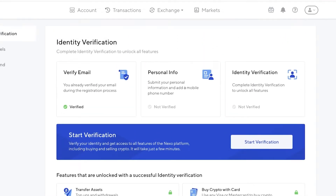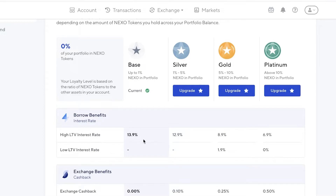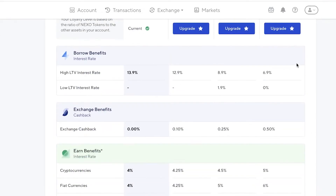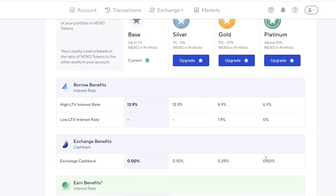You also have loyalty levels. In your loyalty levels you will see the interest rate — on the base account you get a 13.9% interest rate, then on the silver version you get 12.9%, then on the gold version 8.9%, then 6.9% on the platinum version. You will be able to get more yields with a better loyalty program. For exchange benefits, you get a 10% benefit on the silver version, a 0.25% benefit on the gold version, and 0.50% on the platinum version.